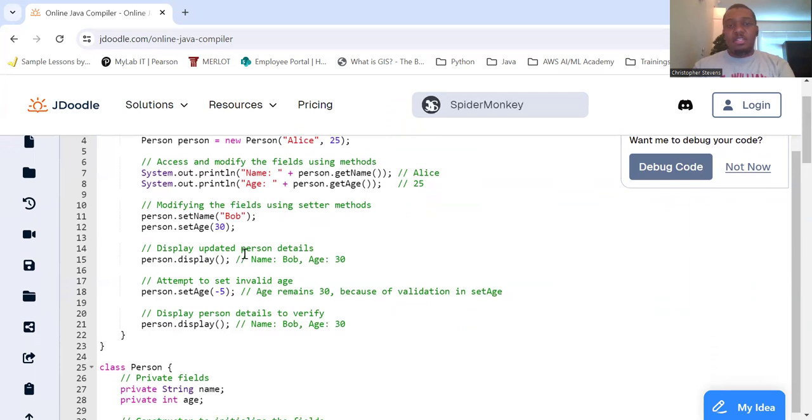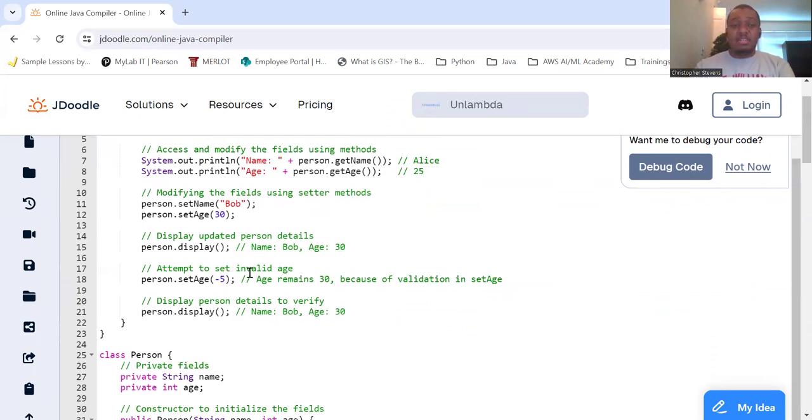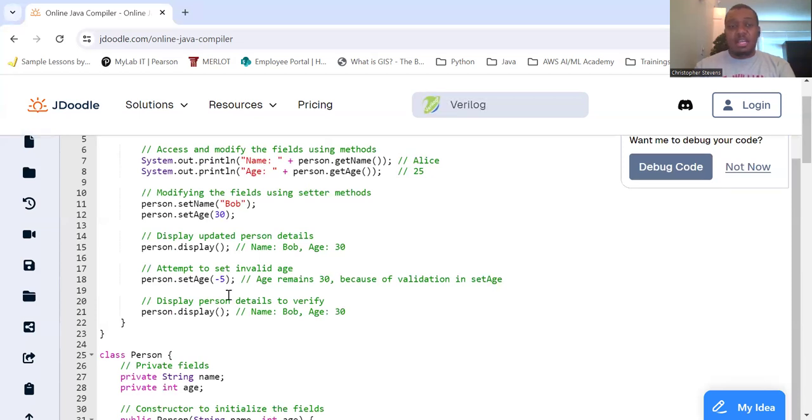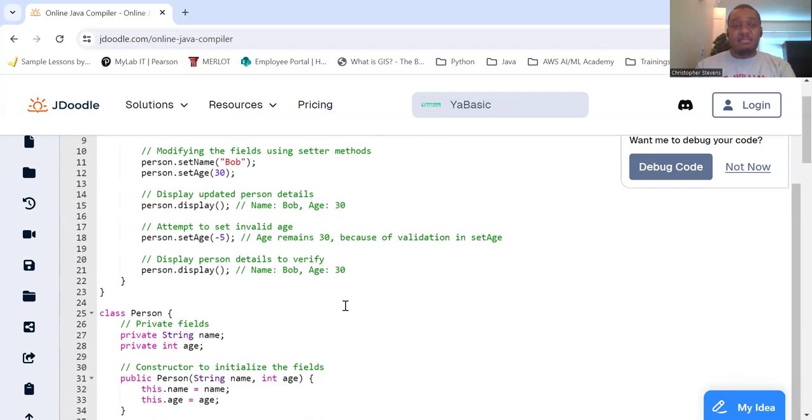And then we're just going to display it so we can see that that changes to 30. And then we'll show the validity of how the setAge method works. So, we're going to try using it to set it to negative 5. And then we're going to display it so we can see that it remains unchanged. Okay.